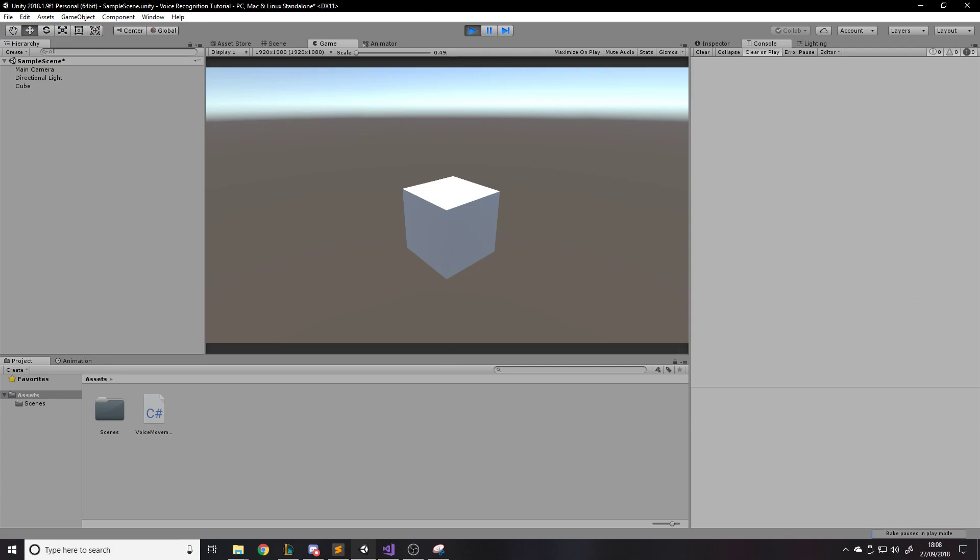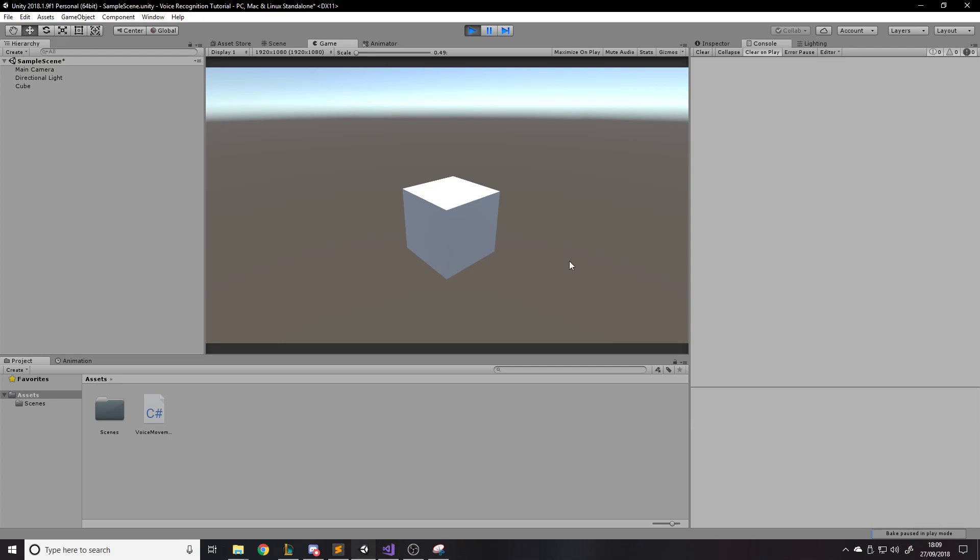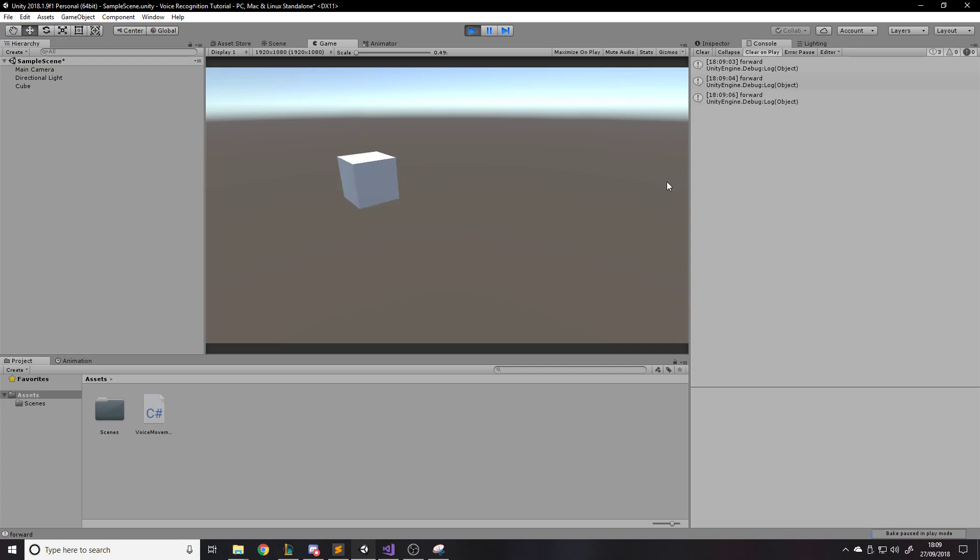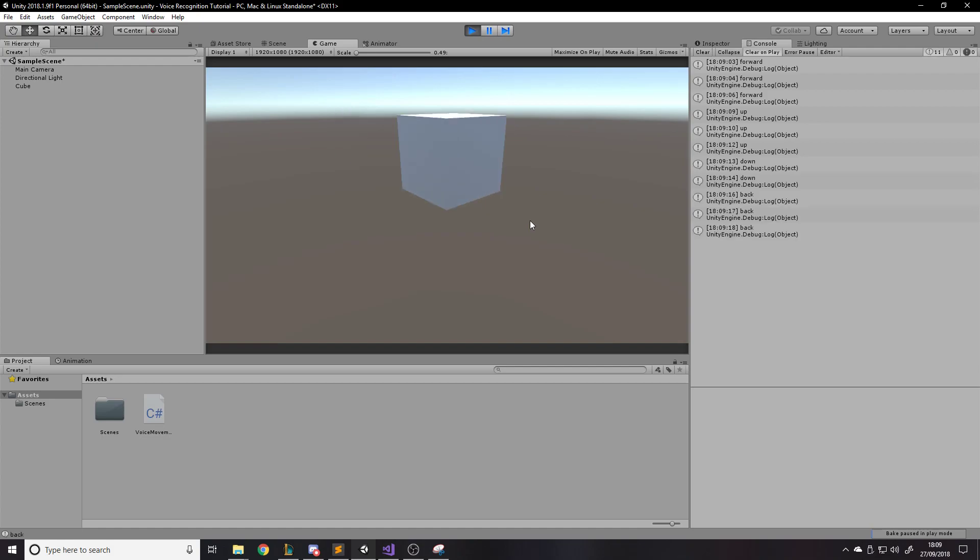So here we go. So I can say forward, forward, forward to make it go forward. Then we can say up, up, obviously up, down, down, back, back, back, back, down, forward.